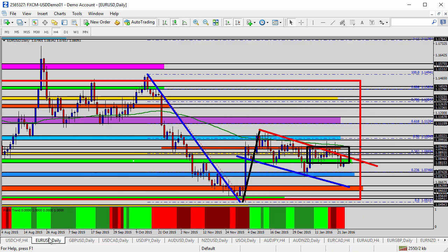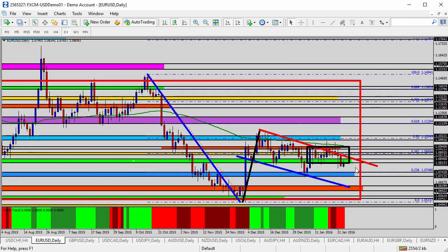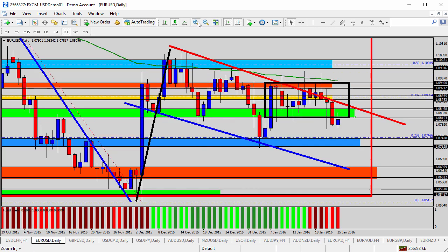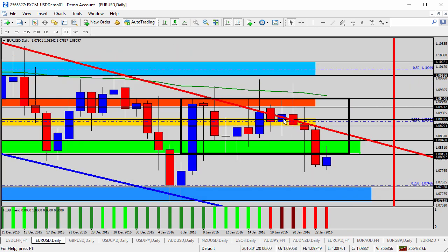Going over to the euro dollar, a similar yet opposite scenario. We've seen this downward-facing channel, not quite as dramatic as on the franc. We've seen it challenging inside this black box for several days. On the daily time frame, we can count 12 trading days — almost two weeks worth of time bouncing around inside this black box.